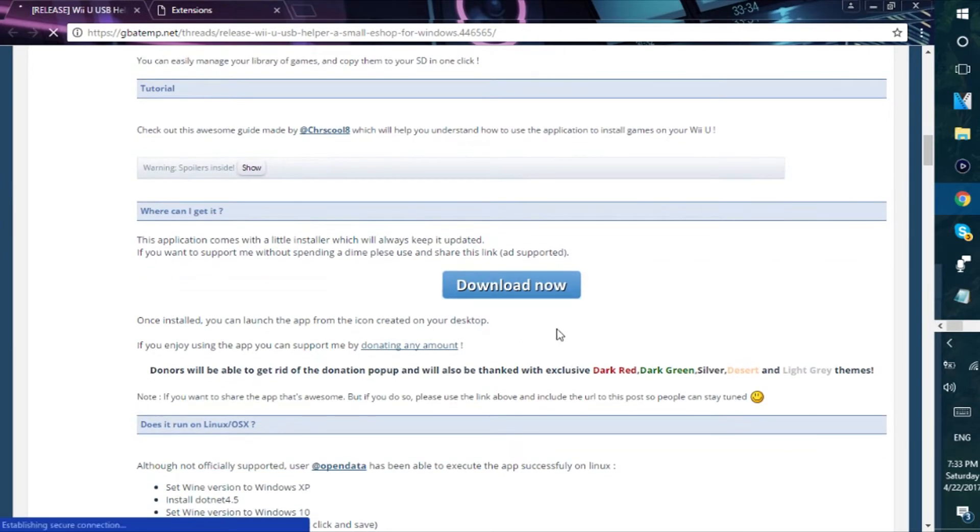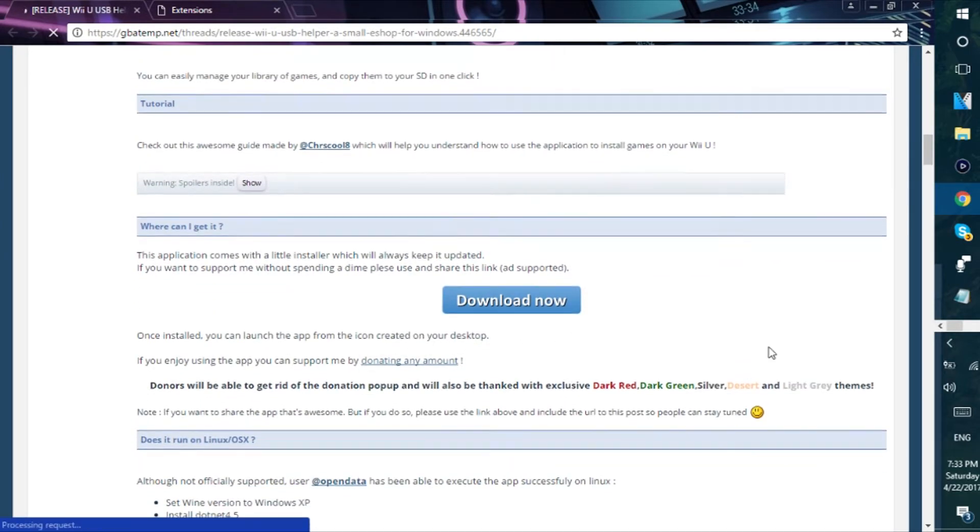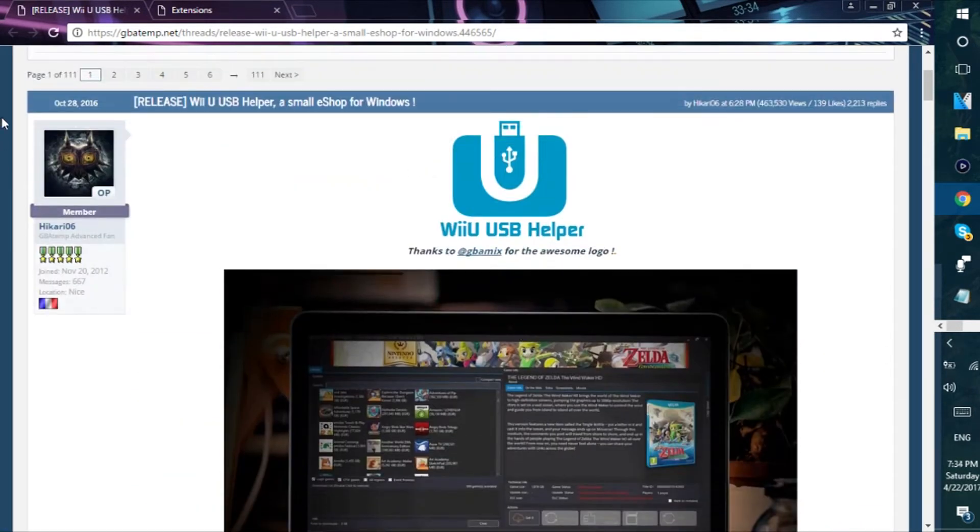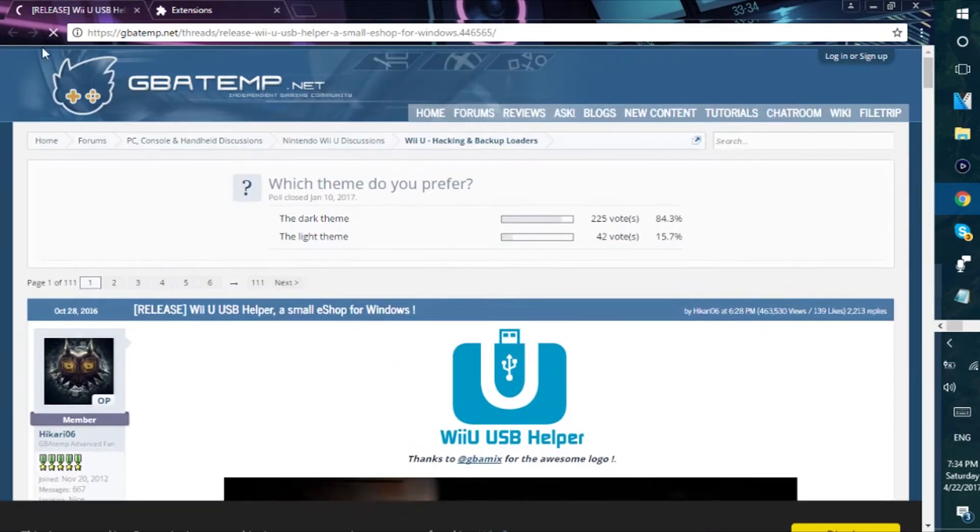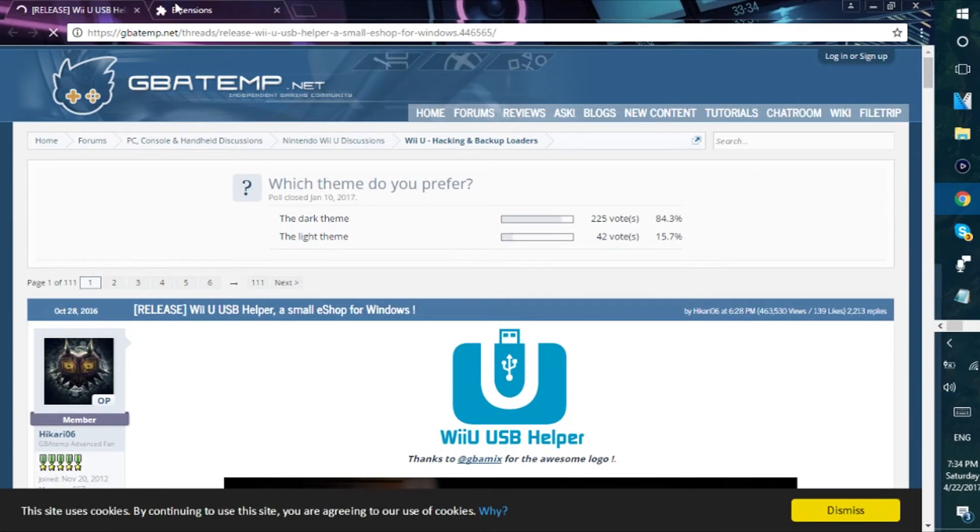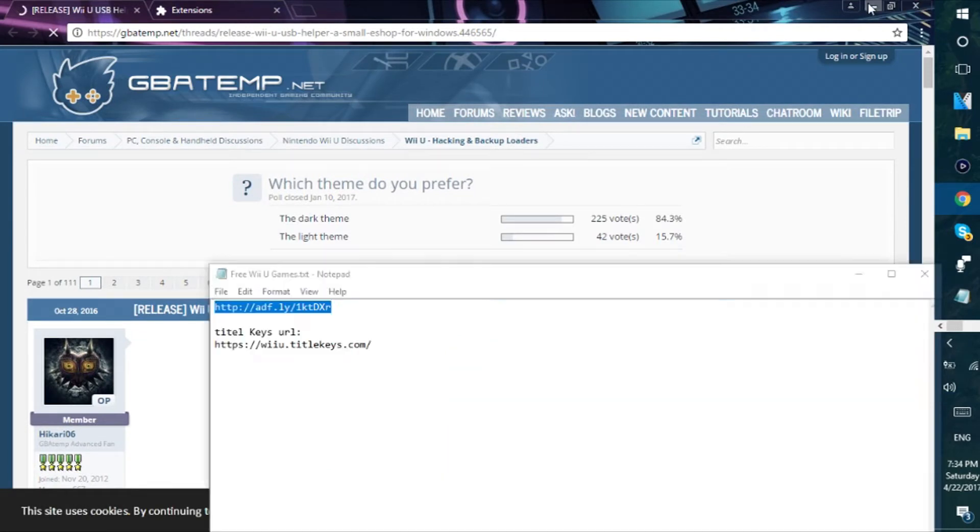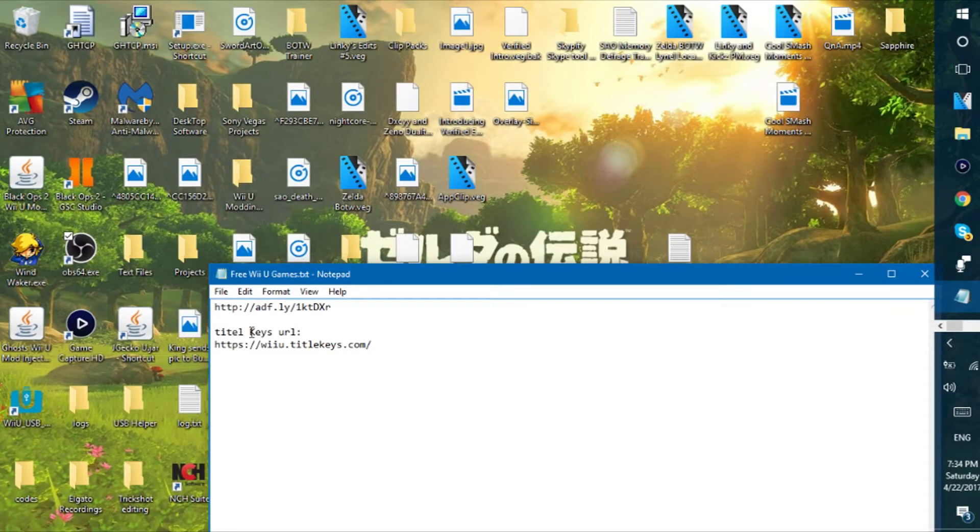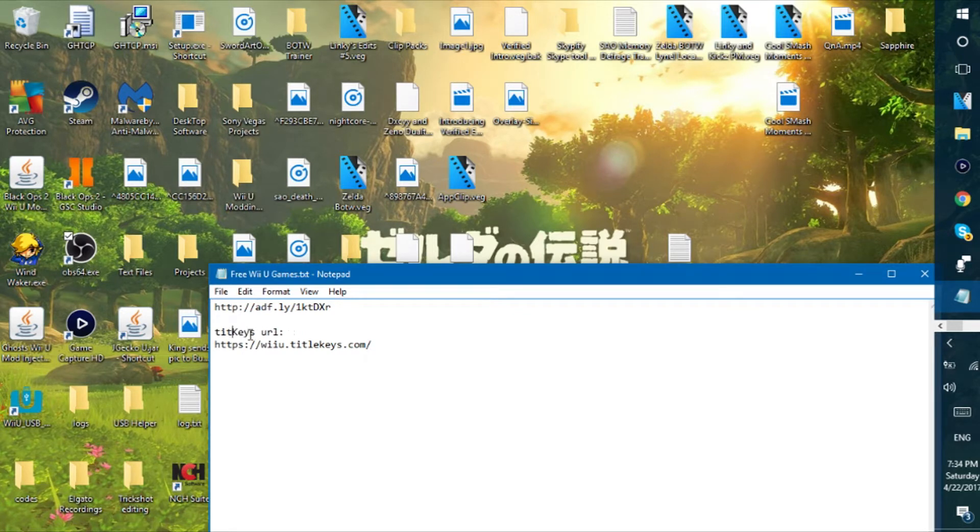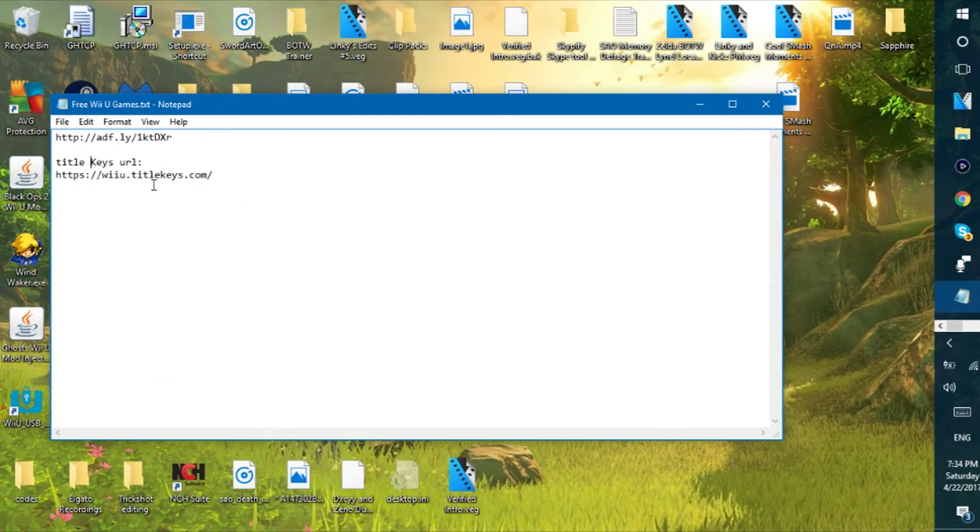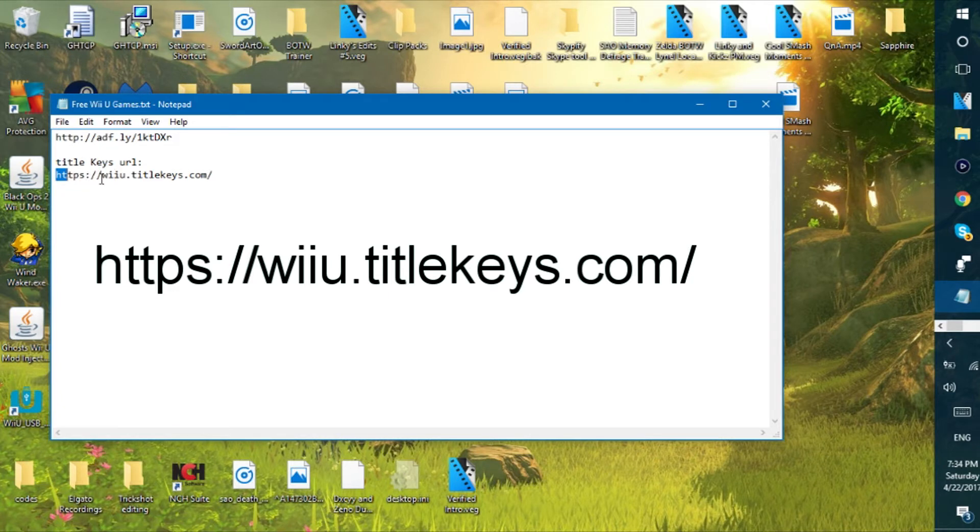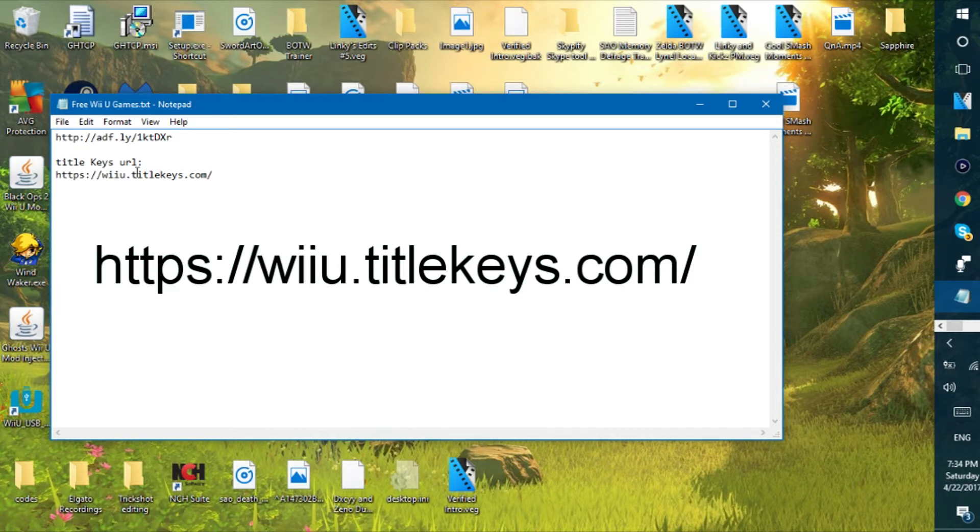So this is on GBA temp and this application is called Wii U USB helper. All you have to do is just install it. So I have it installed already, but just go through the process of installing it. When you go through it, there's this thing that's gonna show up and I'm gonna put a link for the title key. You're gonna put this in there. I'm gonna put that in the description too. You have to put that.